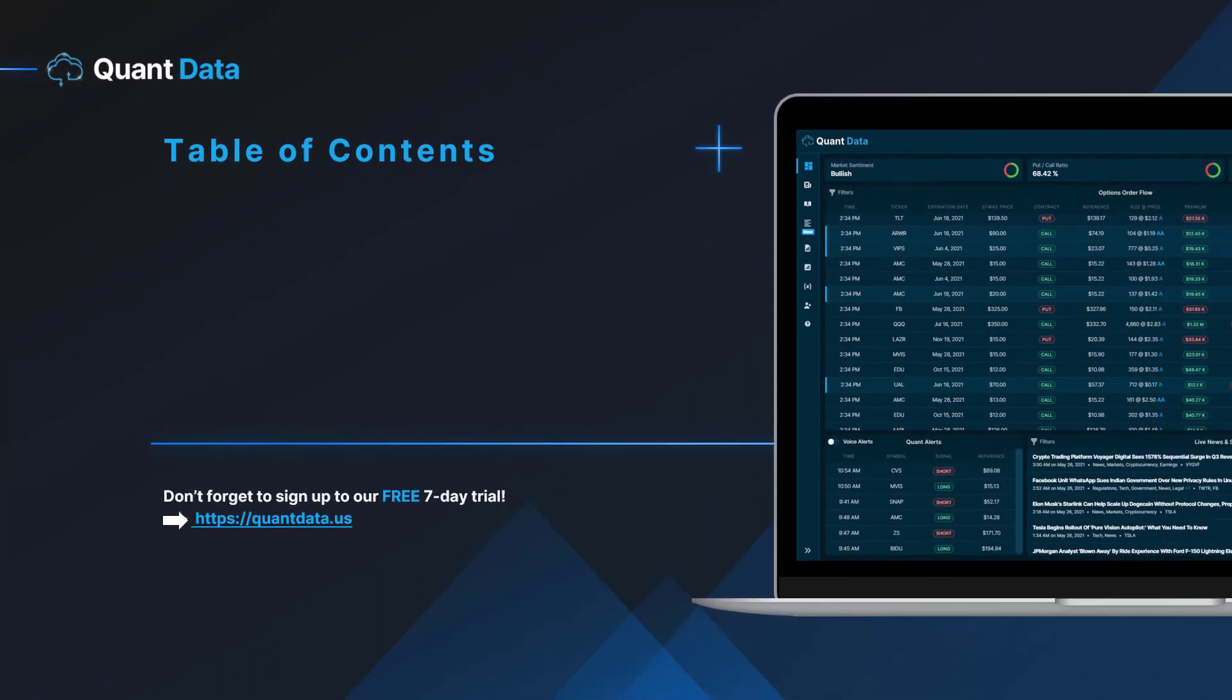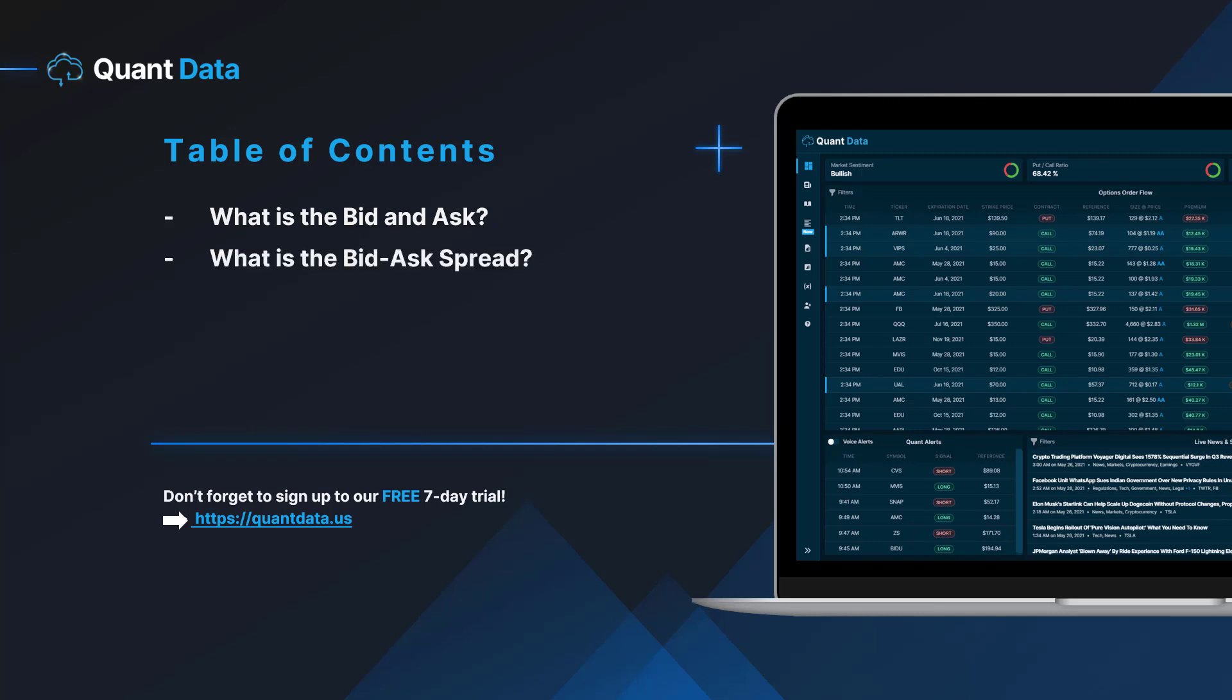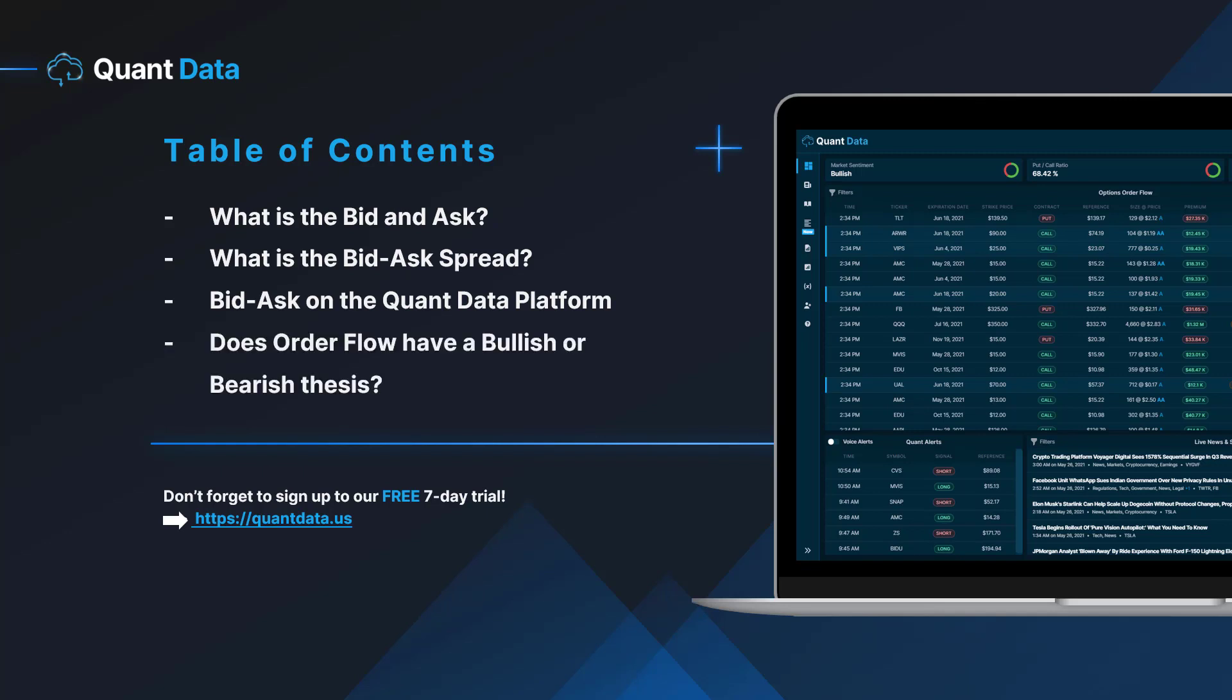In today's video we'll be going over what the bid and ask is, what the bid and ask spread is, how you can see the bid and ask on individual orders on the QuantData platform, as well as whether or not order flow has a bullish or bearish thesis.